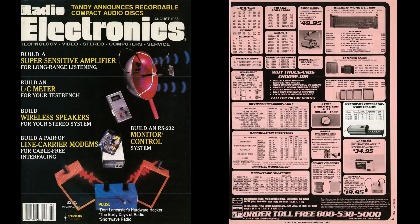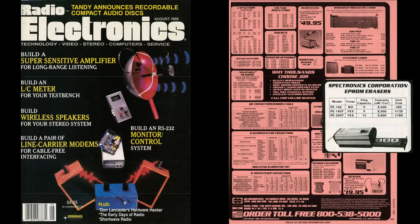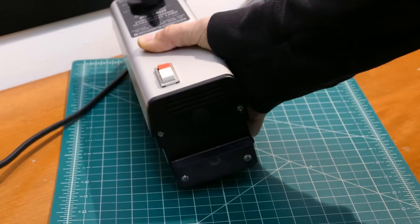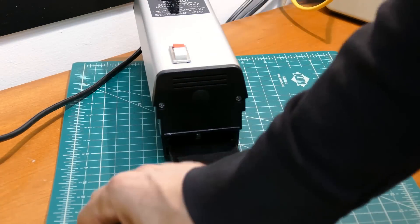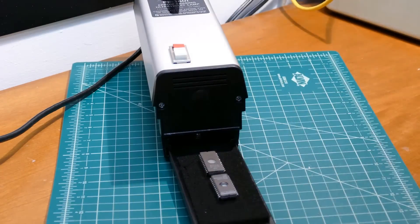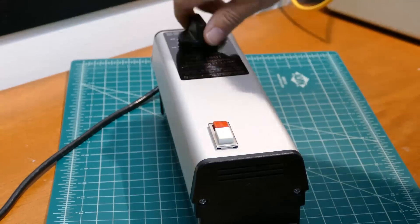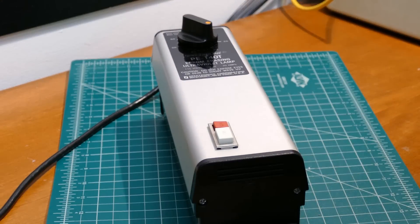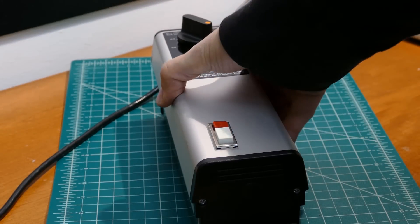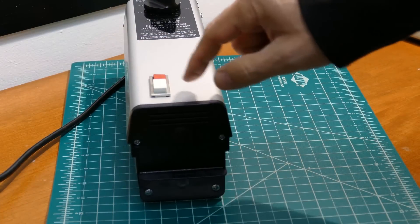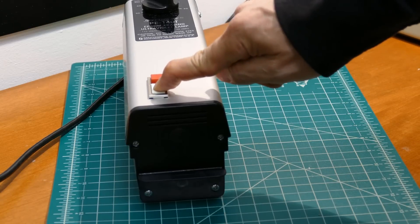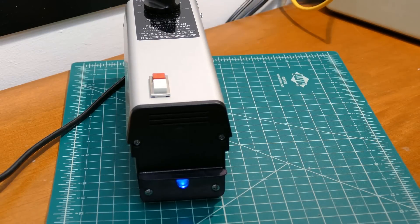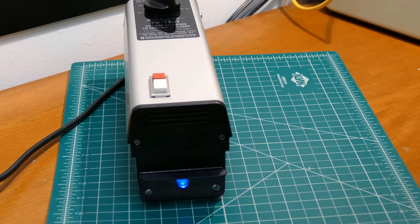Along with the EMP-20, I also picked up a vintage Spectronics PE140T UV eraser circa 1988. The T model comes with a timer. Here's the PE140T. The tray on the bottom pulls out, which can hold up to 9 EEPROM chips. I'll close the drawer and set the timer for about 30 minutes. Press and hold the on button until the light stays on.